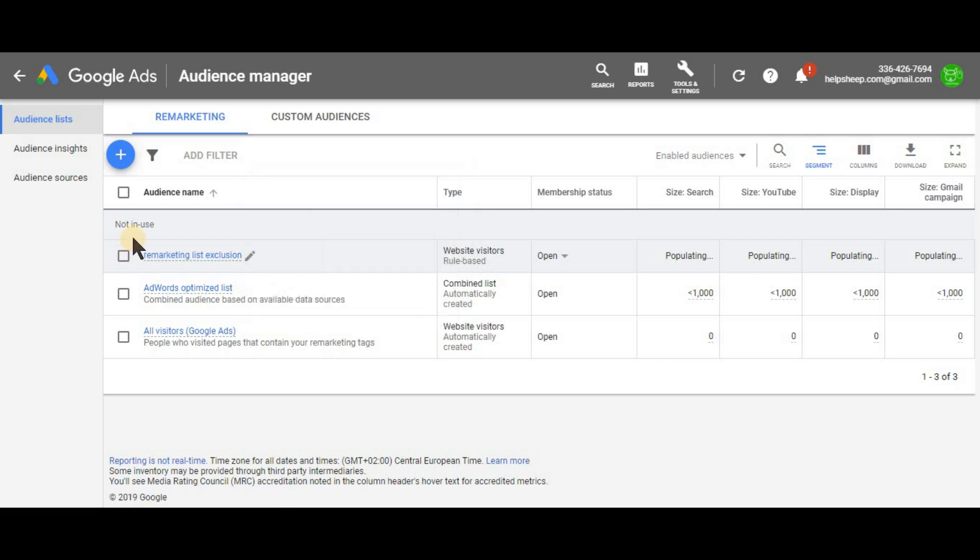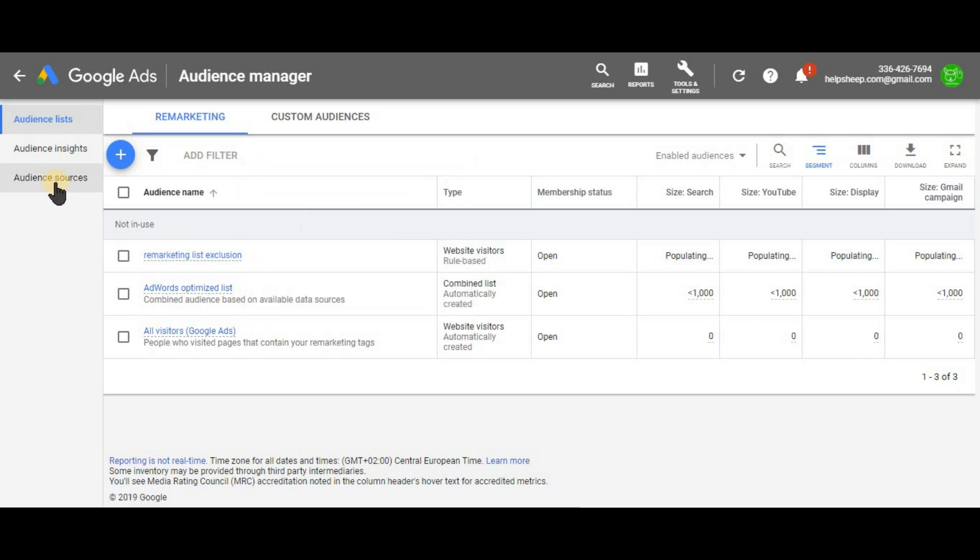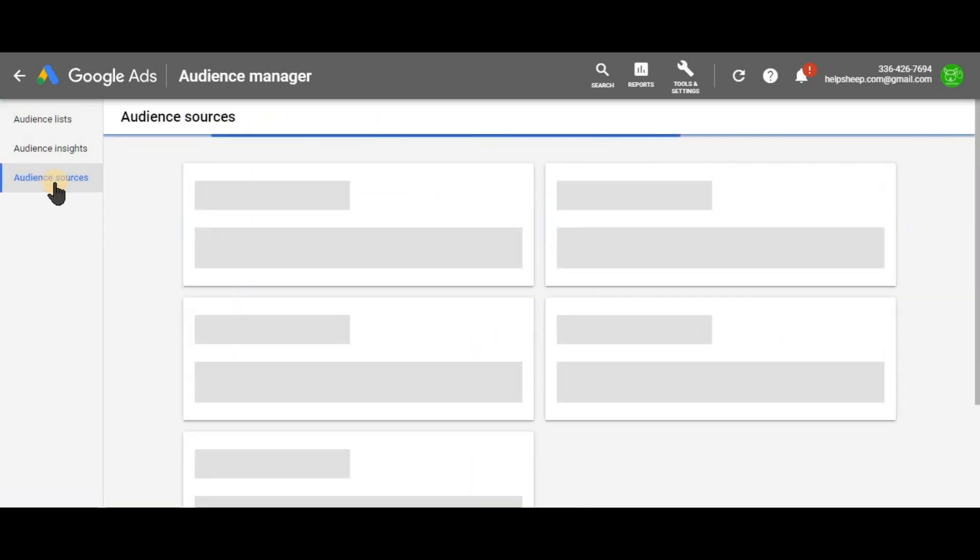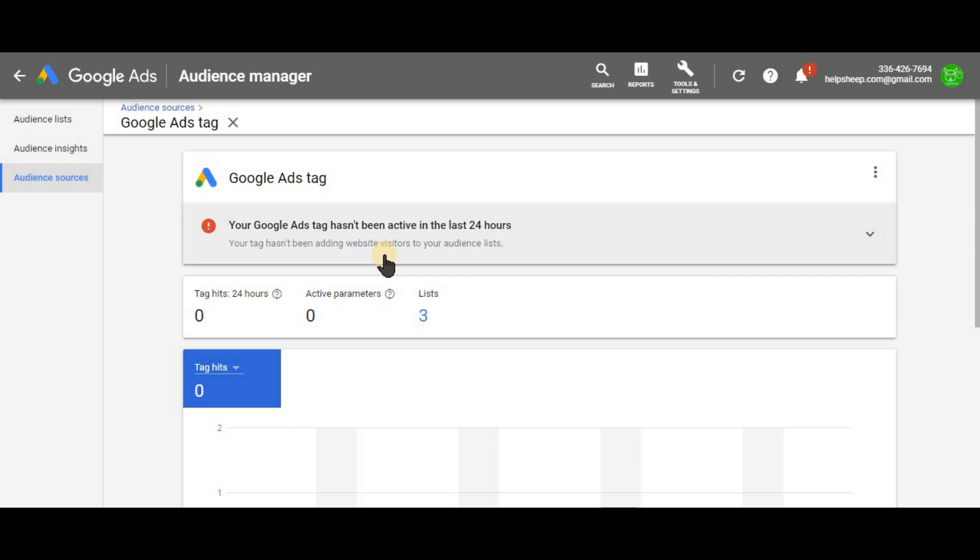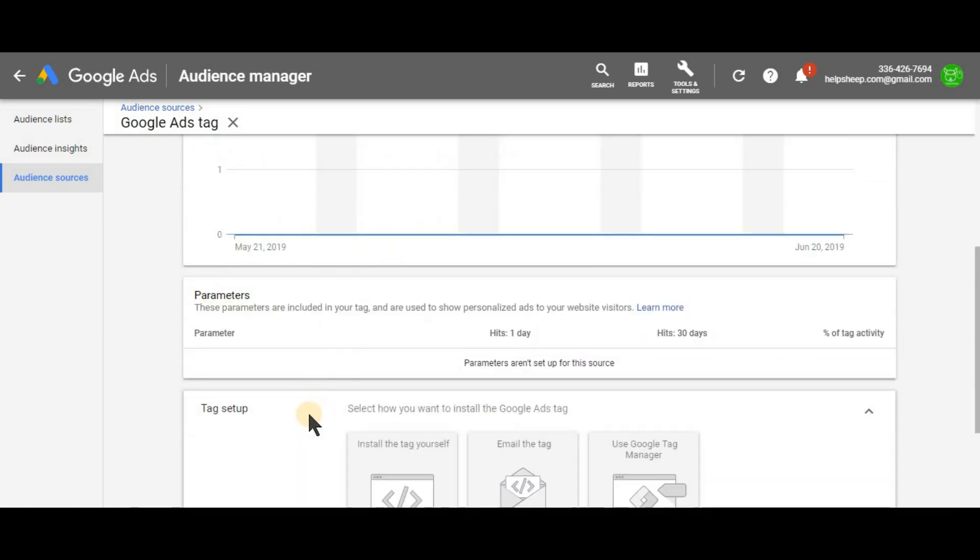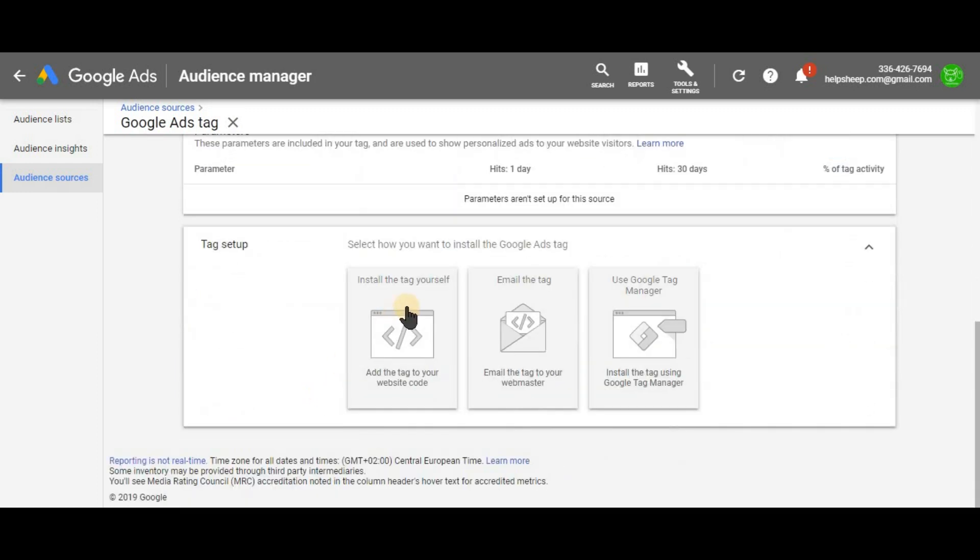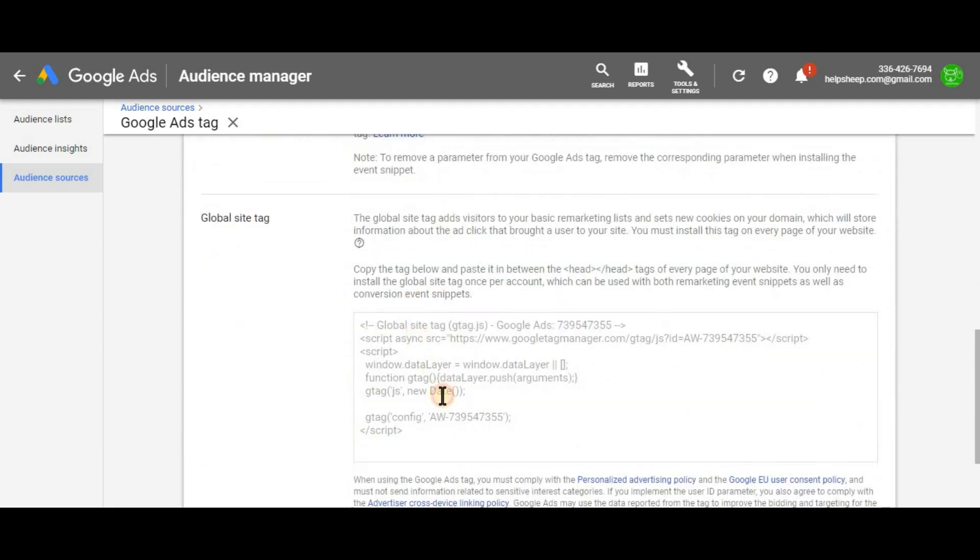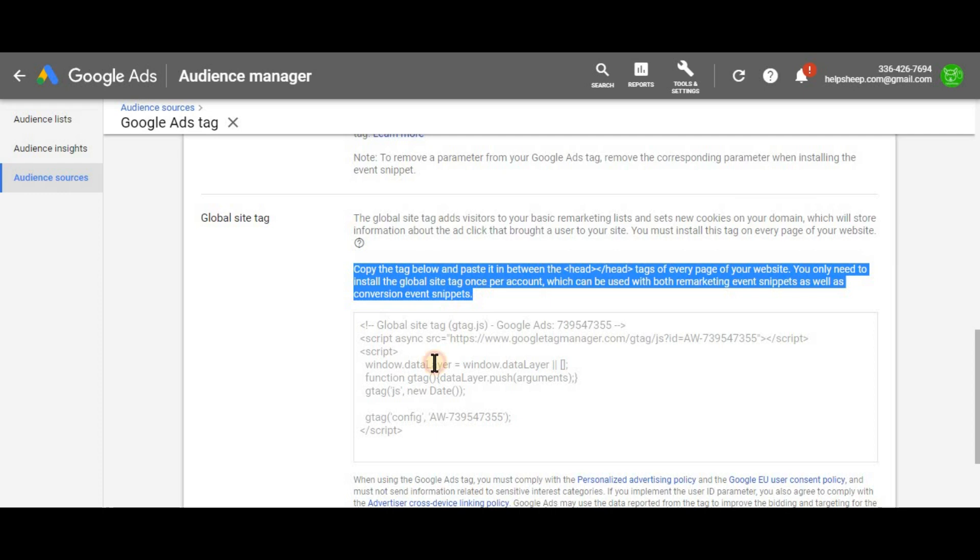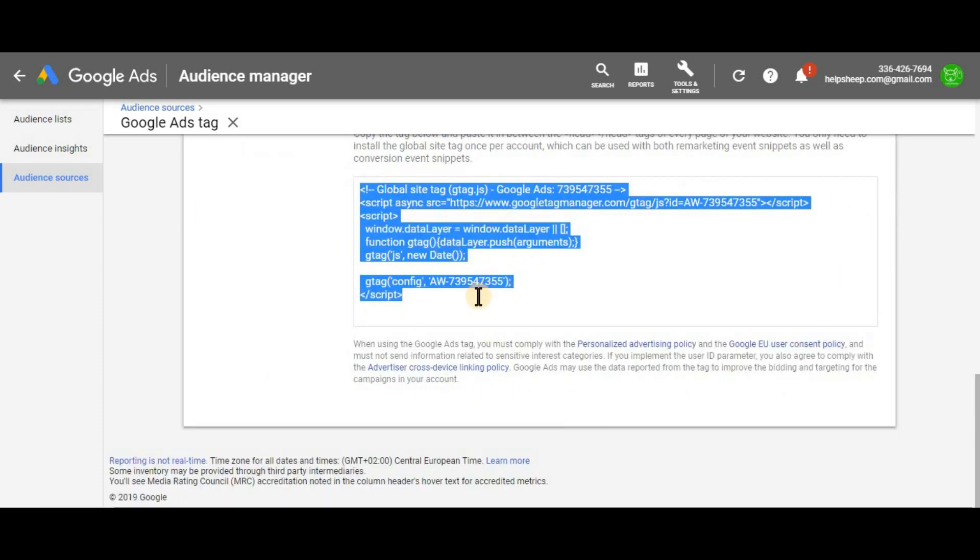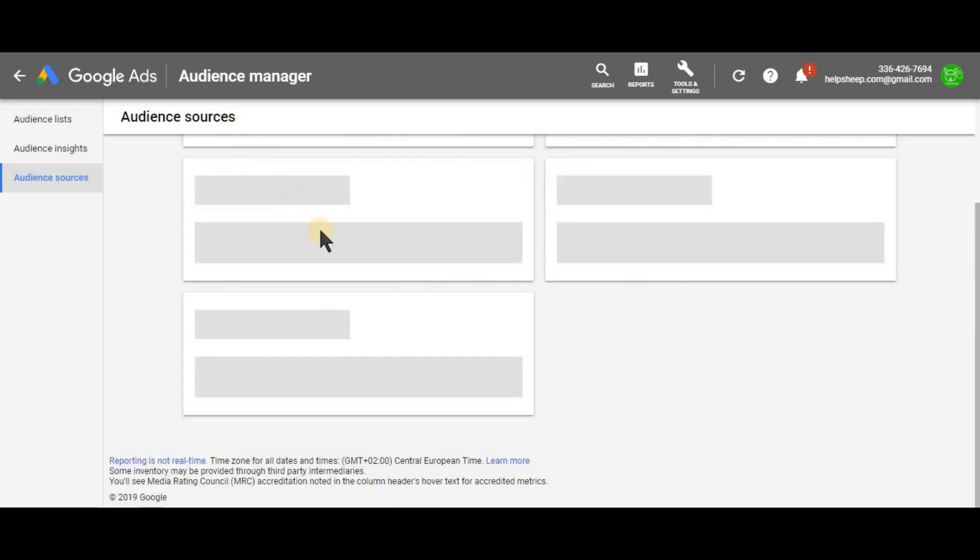We created our audience. So now we need to add a tag to your website source code. So in order to get this tag, click on the audience sources and choose details on the Google ads tag card. Scroll to the bottom. Tag setup. Install the tag yourself. And here you will see the tag you need to place into your website's source code. Where exactly it's written just right above the tag. Once you added this tag to your website, basically it immediately starts collecting the users who have ever clicked on your ads.